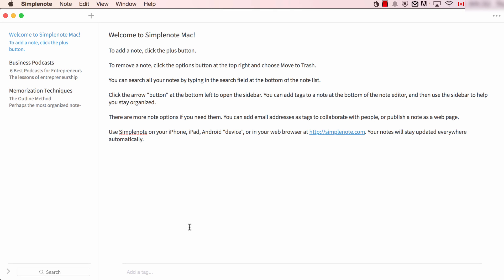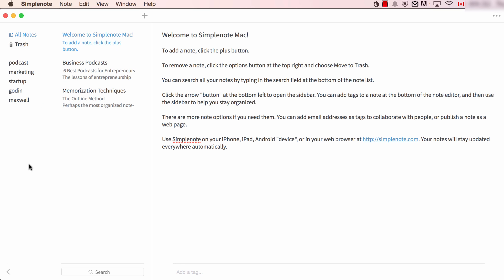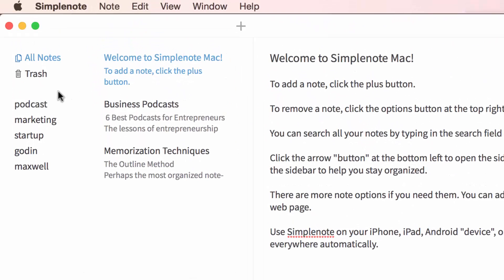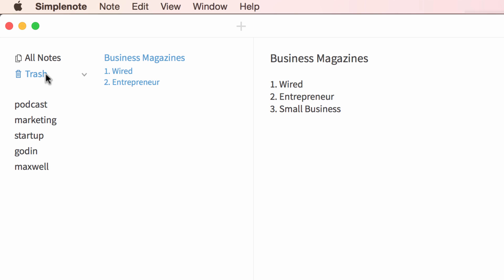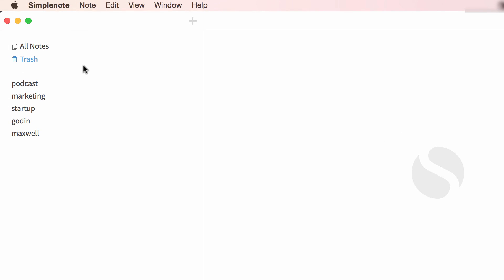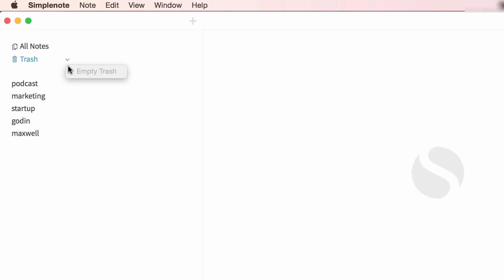Retrieving and restoring deleted notes in Simplenote is super straightforward. For the Mac desktop version, click on the trash icon. Make sure that the sidebar is visible by clicking on the bottom left-hand arrow — if it isn't, you won't be able to see the trash can. Once you click on the trash can, this will load all deleted notes. To restore a note, simply click on the left-hand arrow. Or if you'd like to permanently delete all of your notes, click on the arrow beside the trash and select Empty Trash.